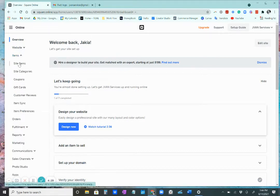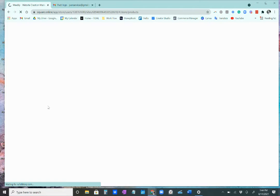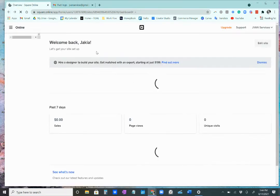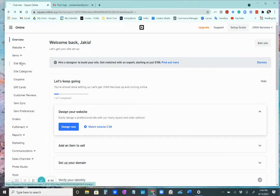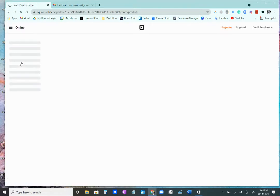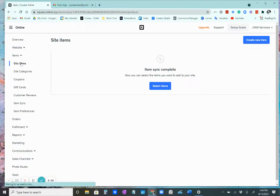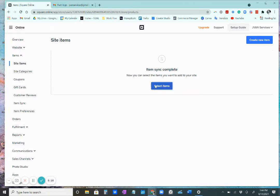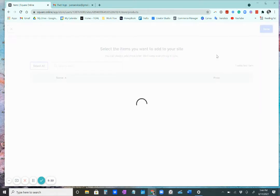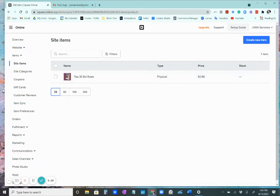And you can click site items. And we just got to wait for it to load. There we go. So as you can see, it's telling me that I have no site items. And the reason why is because I have to select them from the item menu that we were just in. So we're going to go to select items. And as you can see, here's my product. I'm just going to click done. And now that that's there, it's going to show up on my website.